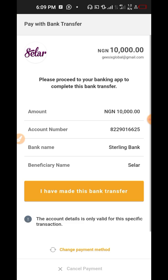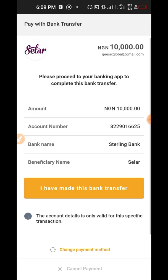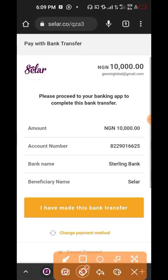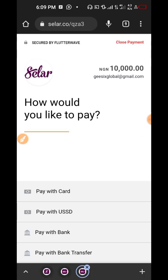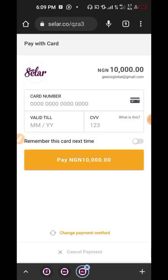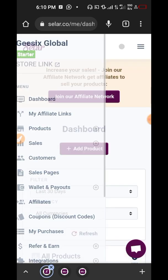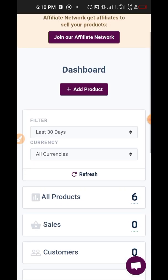Once they make the payment an email will be sent to you, and once you confirm receipt of the payment you respond accordingly. If they want to change payment method they can click 'change payment method' — if they wish to pay with their card they choose any other form of payment they want to use. They'll put their card number and all other details and say pay.